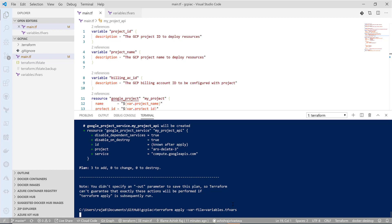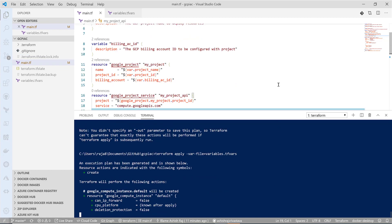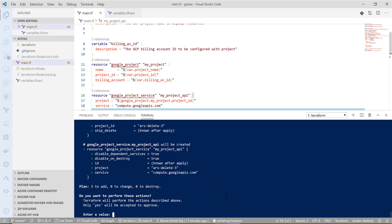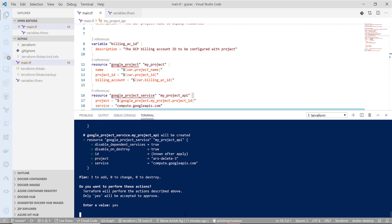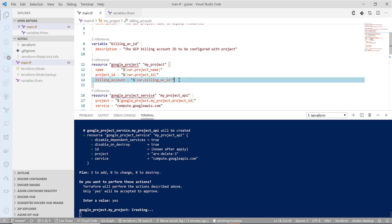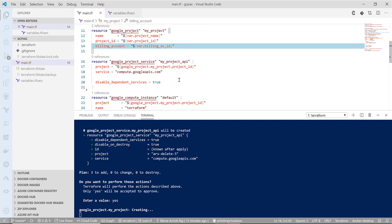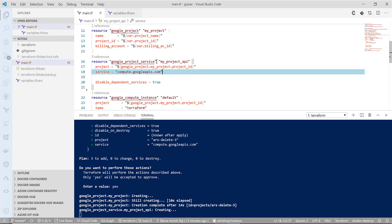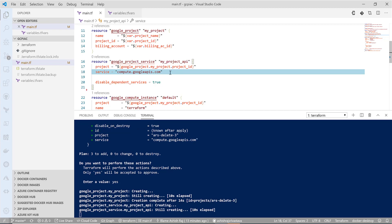It will first try to create the project with the billing account ID and the name that we have provided, and then it will try to enable the API. Now it is trying to create the project, as you can see. First of all, it needs to create the project so that it can enable the API. We are kind of using self-link dependency here, so unless this gets created, this will not execute because it is referencing this object. This is one way of handling the dependency in Terraform.